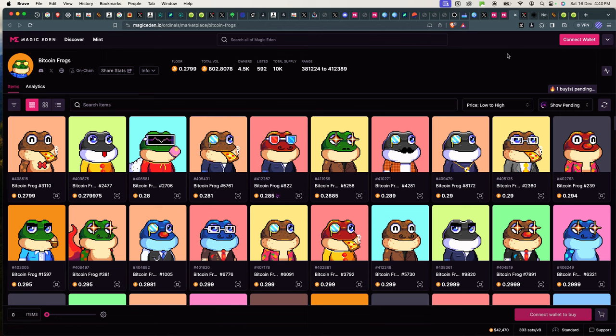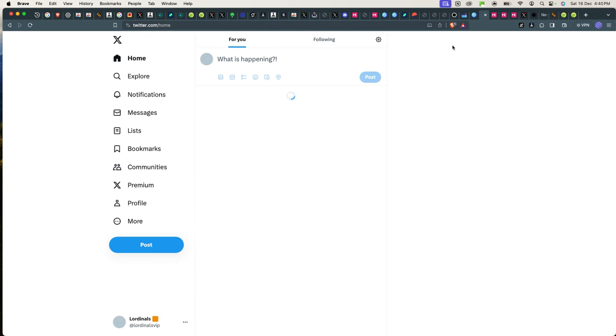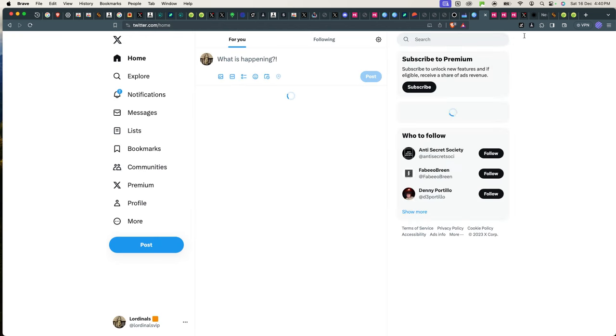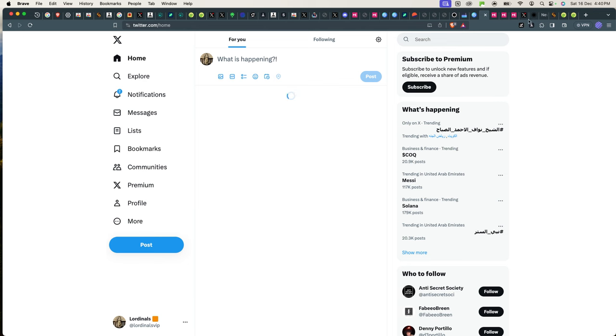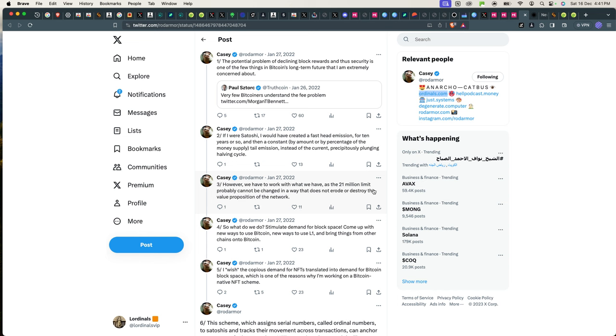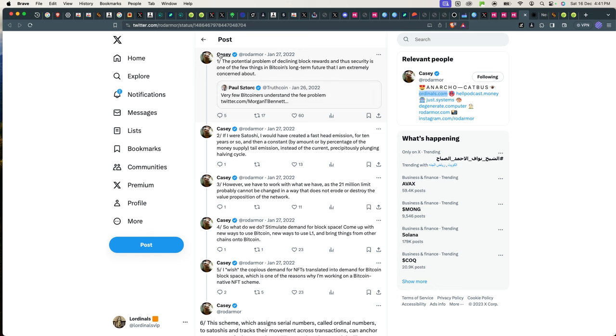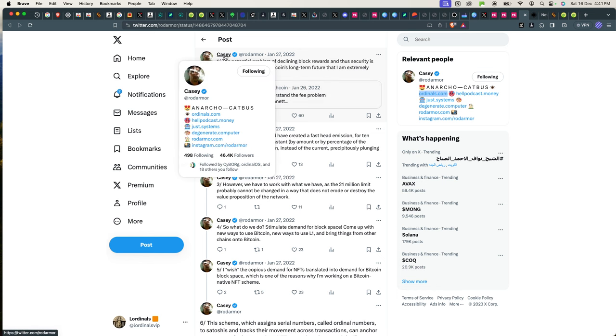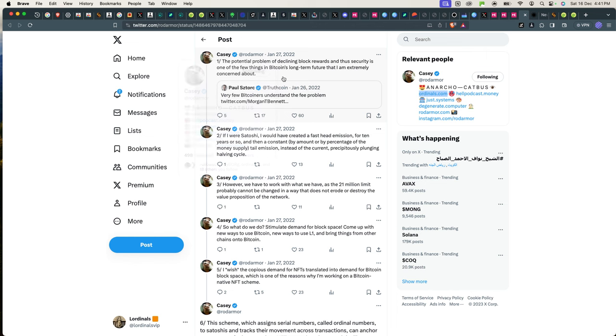So let's get to it. Many of you don't know where this whole ordinals thing actually started from, so I can show you something that will help you understand where this whole ordinals and BRC20 started from. Casey, who has been awarded the best man of the year according to Coinbase in crypto, he is the one actually who started the fire.